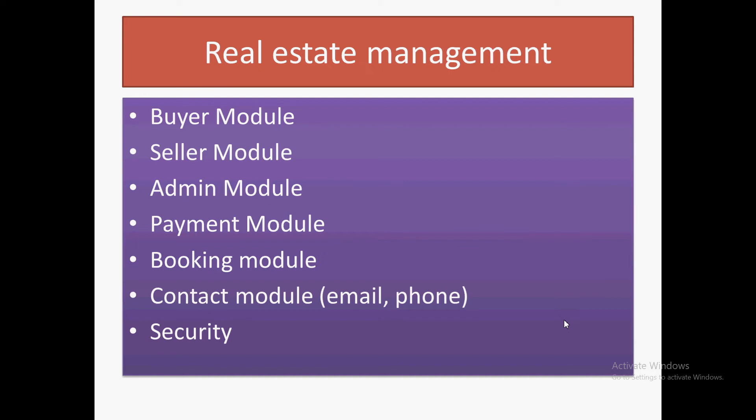Similarly, there will be a buyer module.